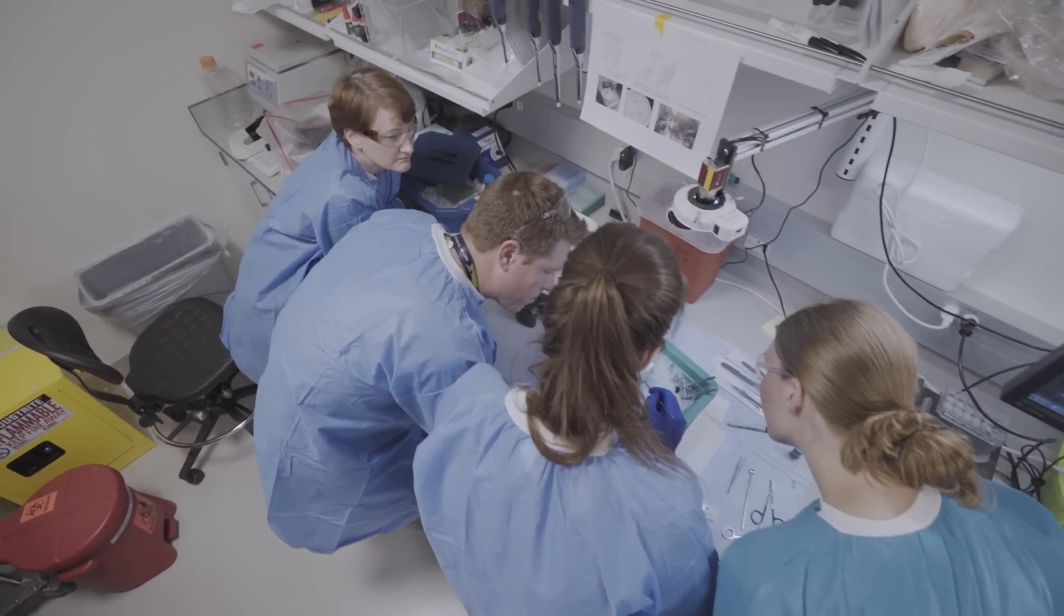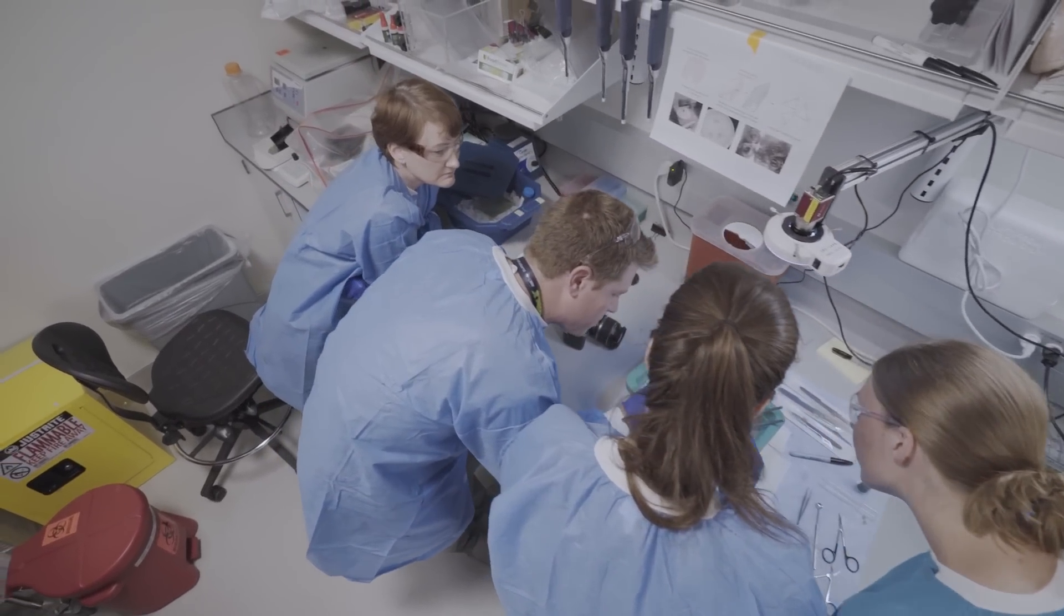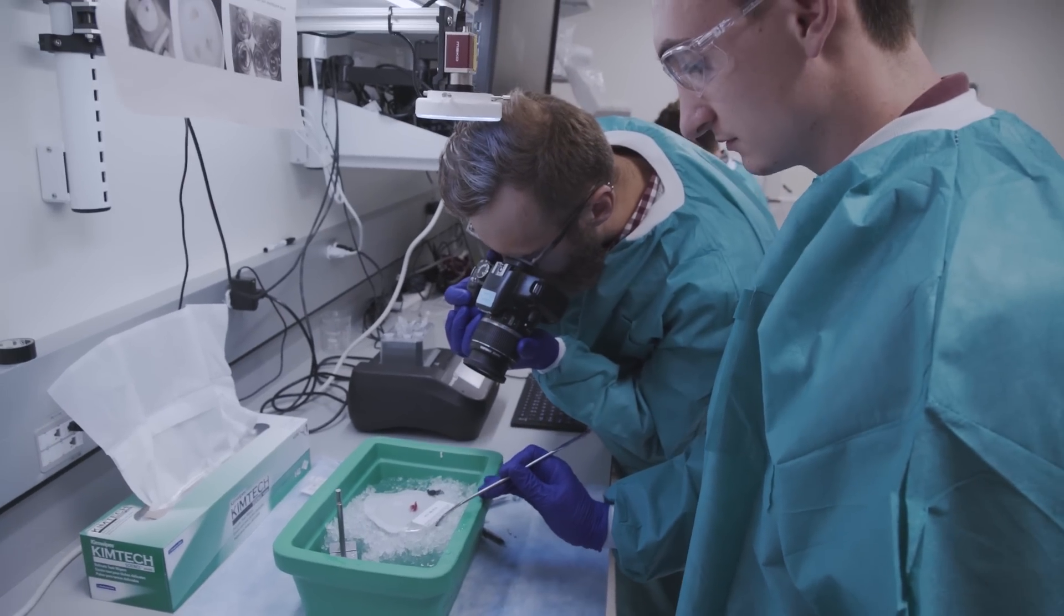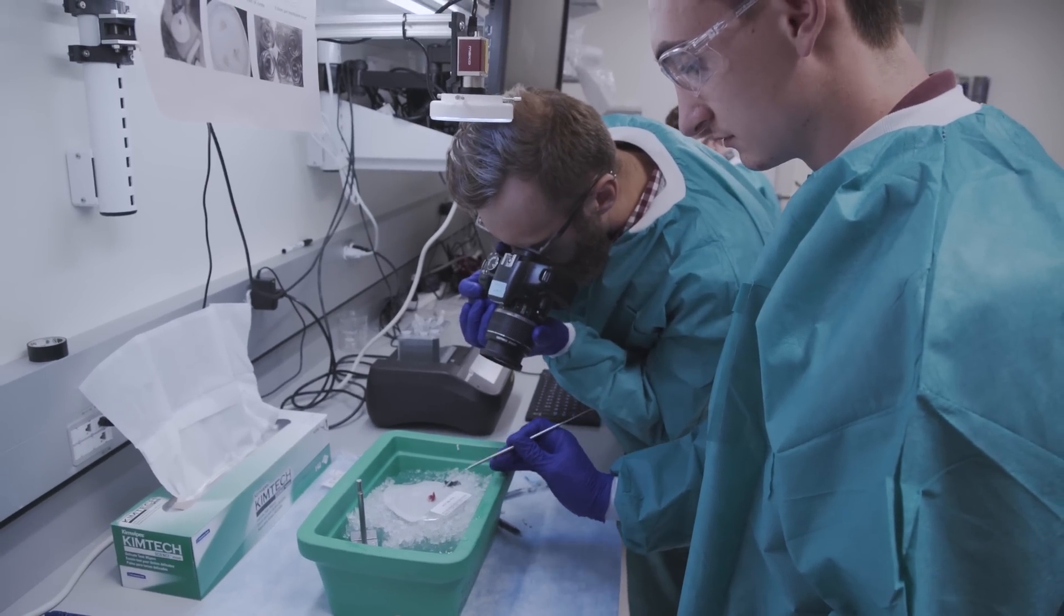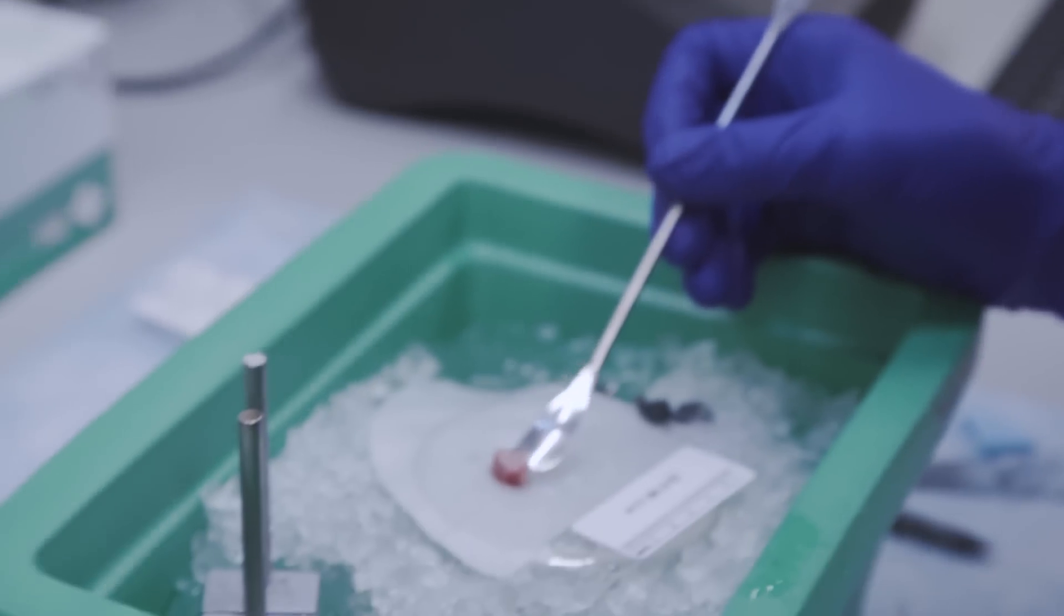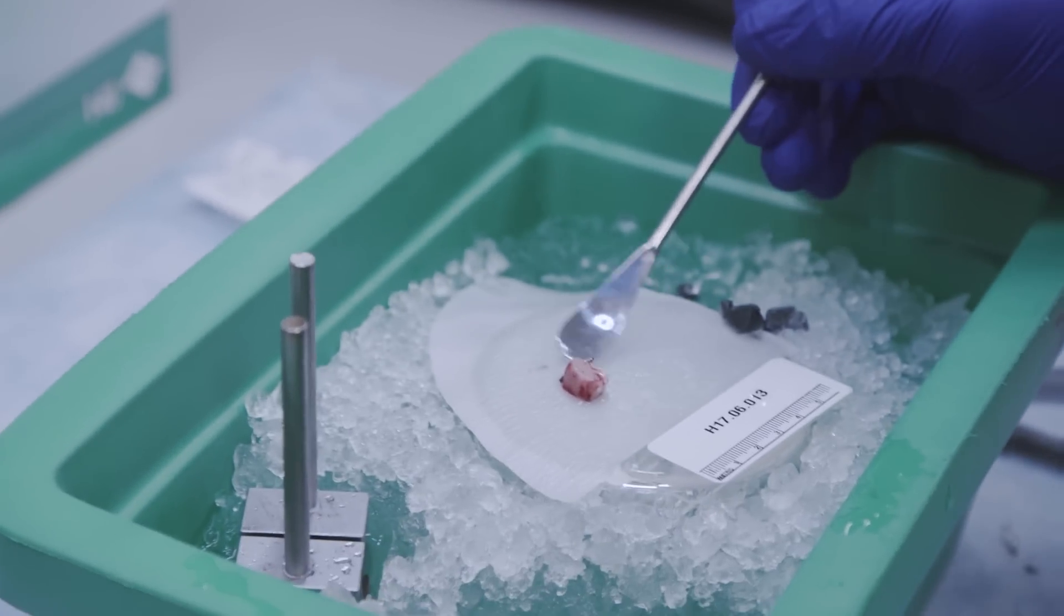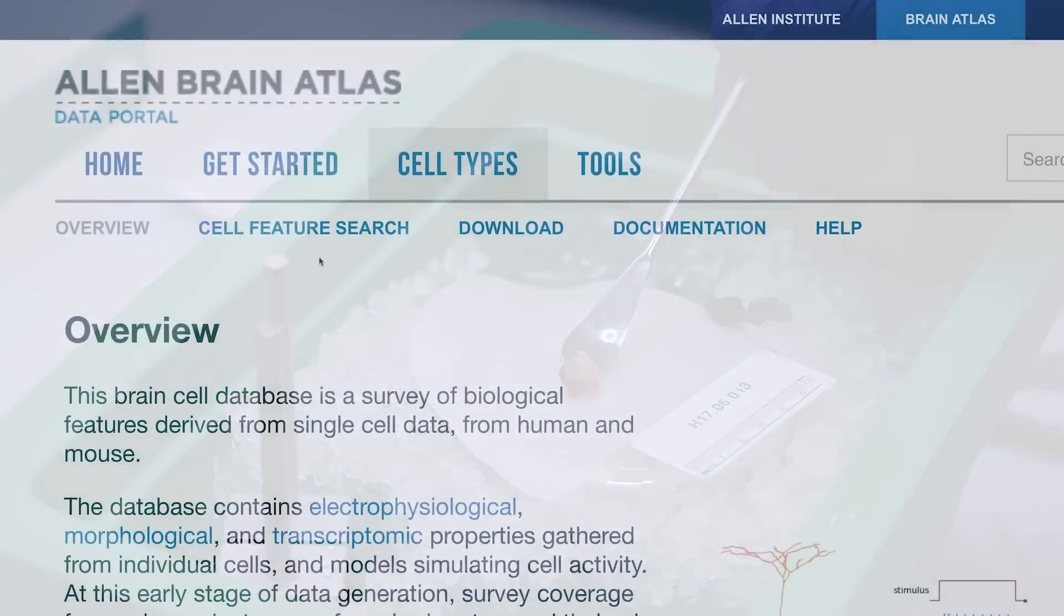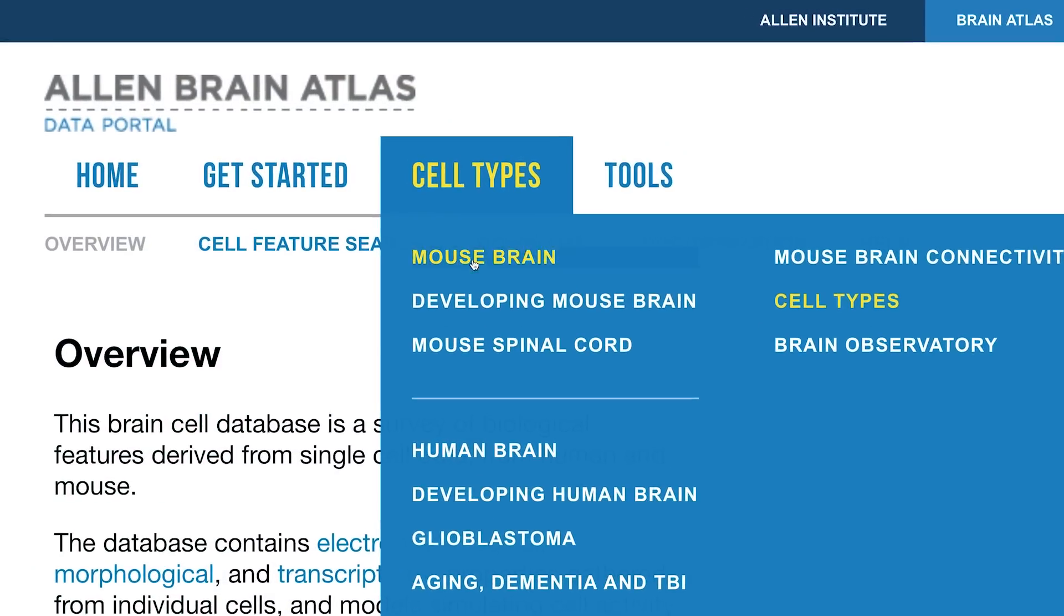I think what's really amazing is that despite the scientific community wanting to understand the human brain, there's almost nothing out there publicly about the human brain at the level of its cell types. We're really releasing something very novel here, hopefully not novel for long, but at this point I think it's a novel contribution that will allow people to see just how different things are in the human.